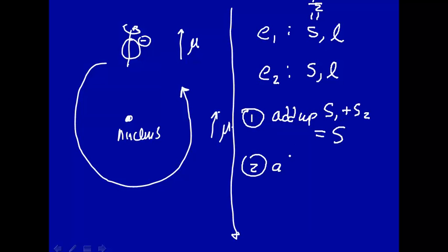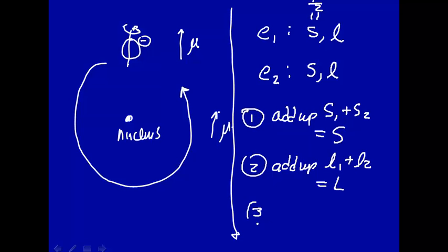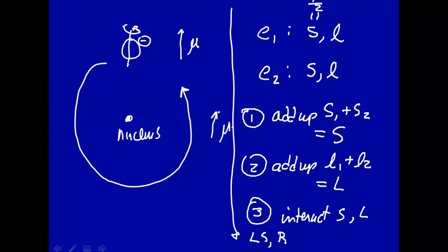Two is to add up the individual orbital angular momenta to get a sum of these, and then three is to interact S and L. So that's one way to do it, and that is called LS or Russell-Saunders Coupling. First you add up the S's, then you add up the L's, and then you interact the sum of the S's and L's.